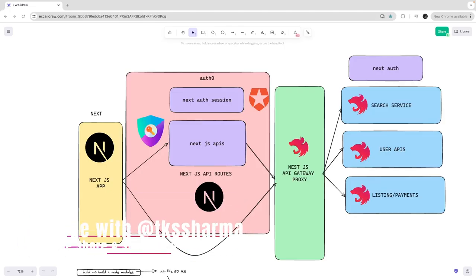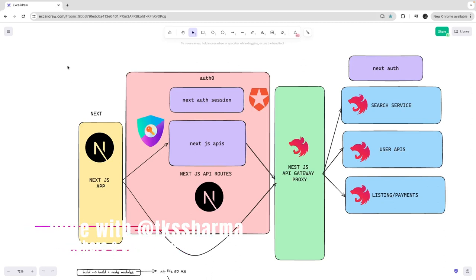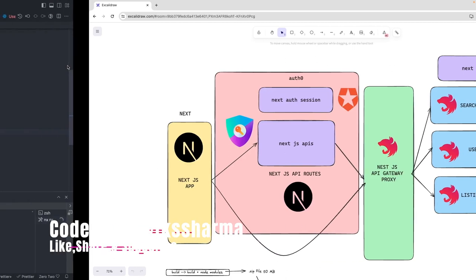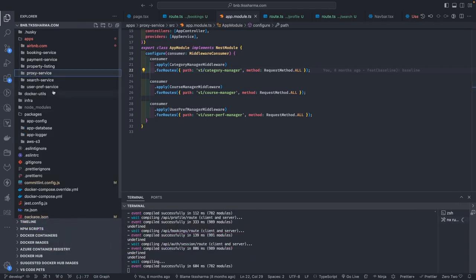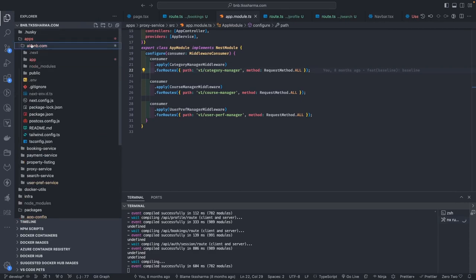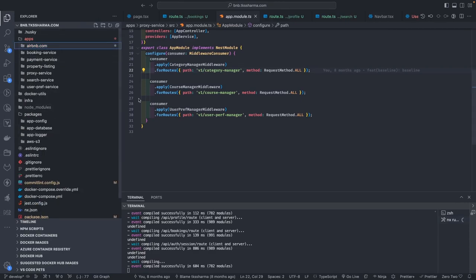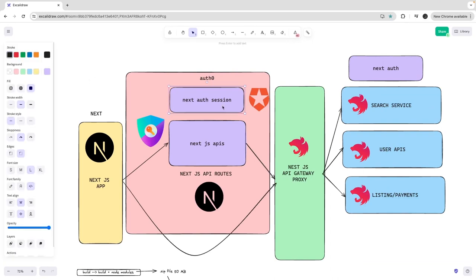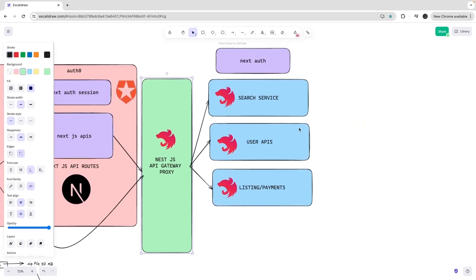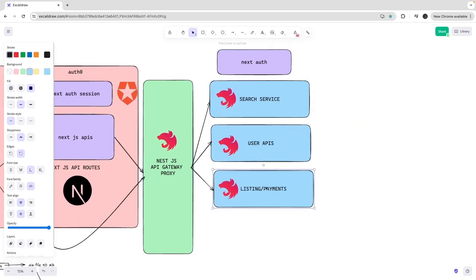Hi everyone, welcome back to my YouTube channel. We are covering the Airbnb clone application. This is our codebase which you can find at pnb.tksharma.com — this is the Next.js app. After discussing the architecture, we have already understood how we integrated Next.js with Auth0. Now we are going to focus on the service design.